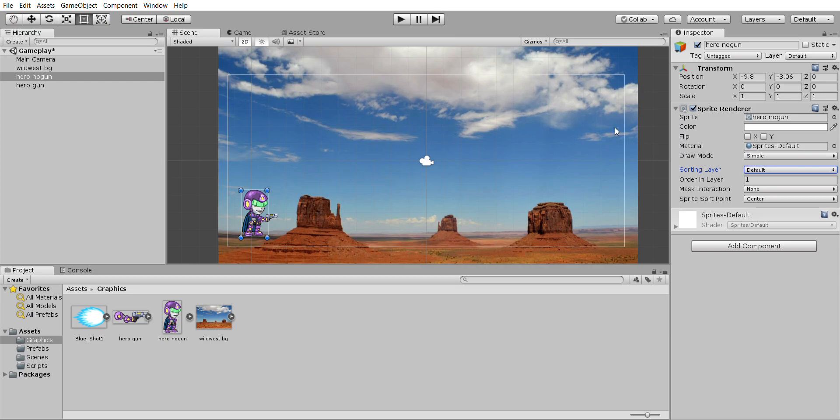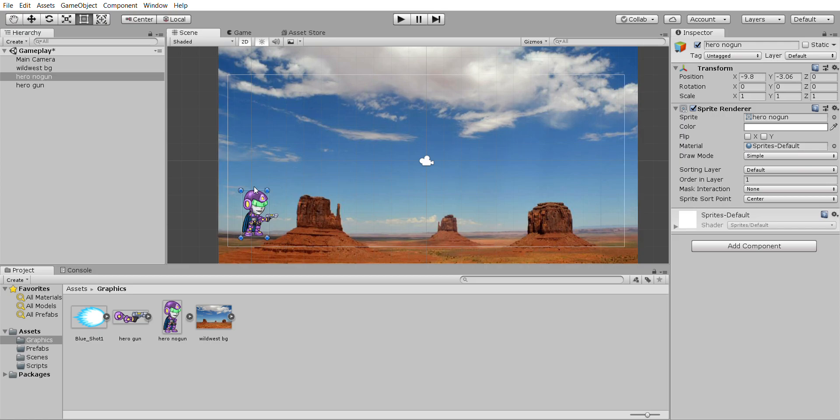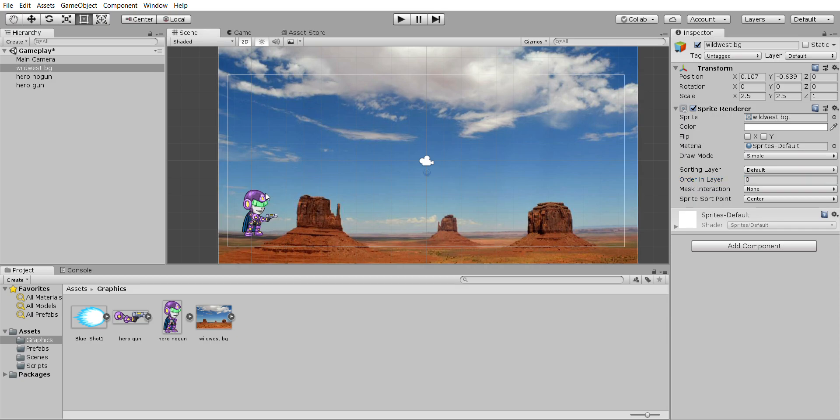If you're not doing that then basically if you have the background as zero, the player is one and your gun is two, it'll make sure that the gun's on top of the guy and the guy is on top of the background.